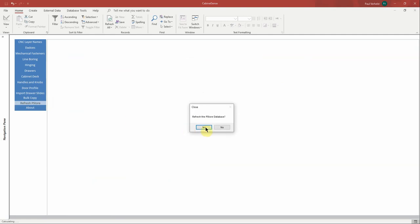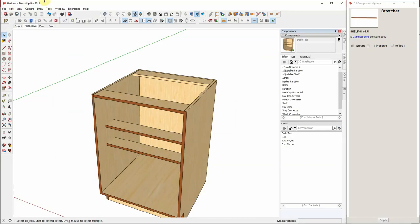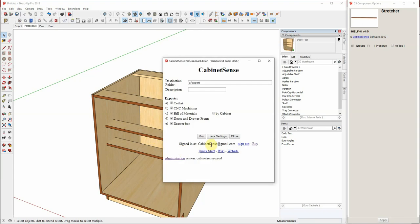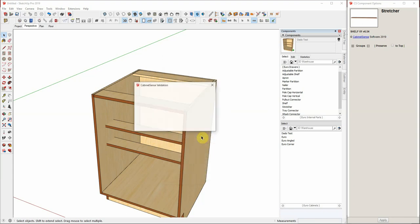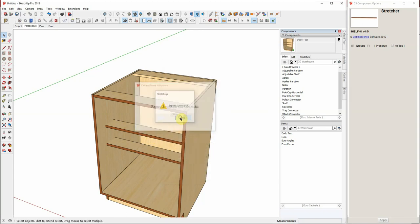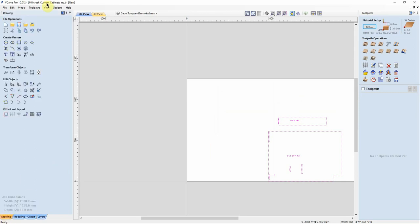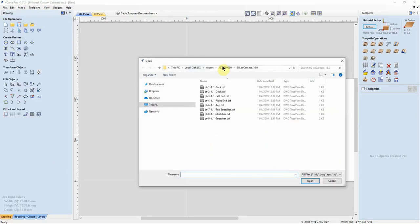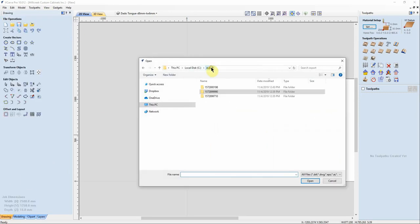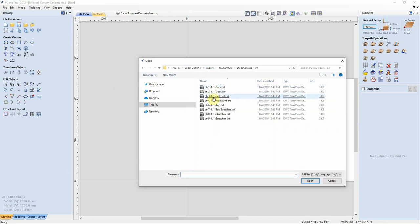So just by making that one change, we'll go back, export our model. And take a look at what was now generated. There's our most recent export. Pick it up. Take a look at the left end.